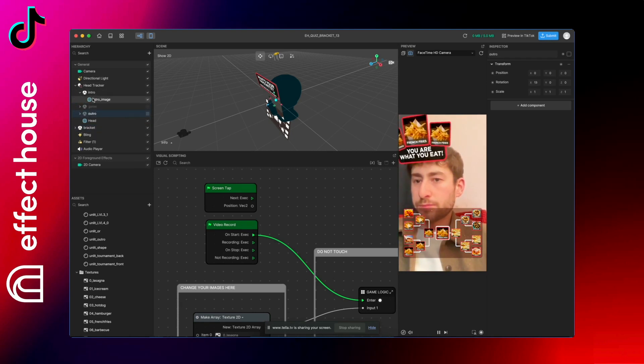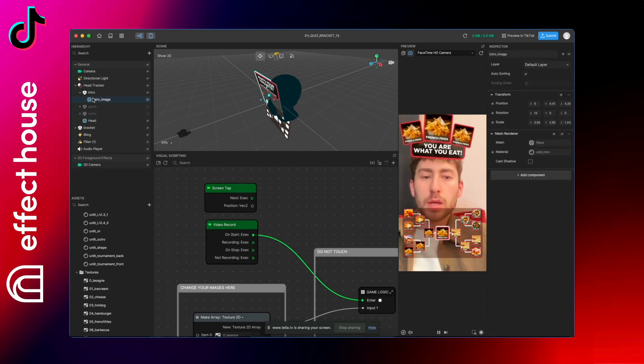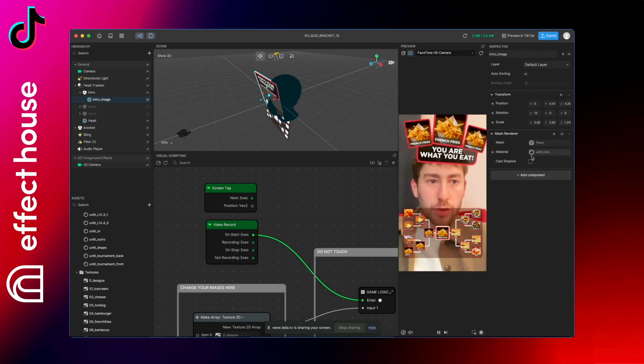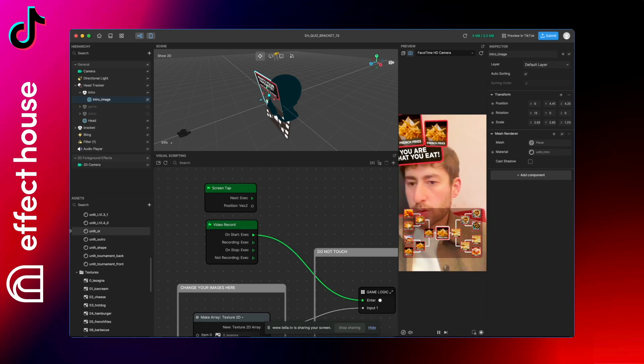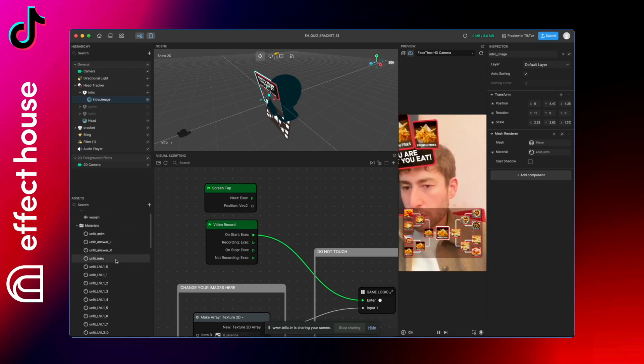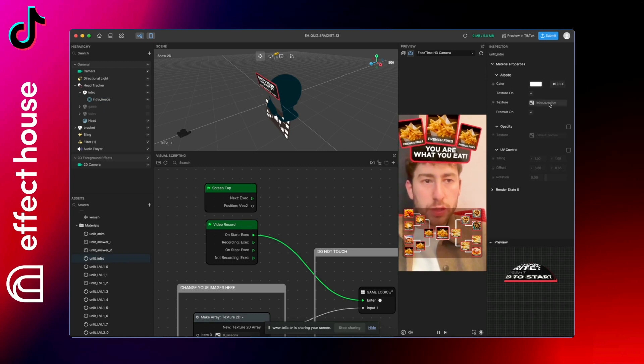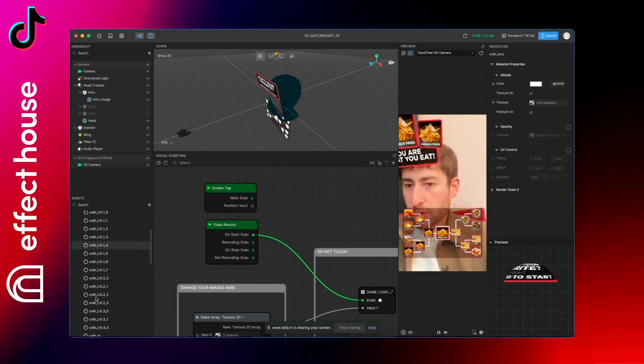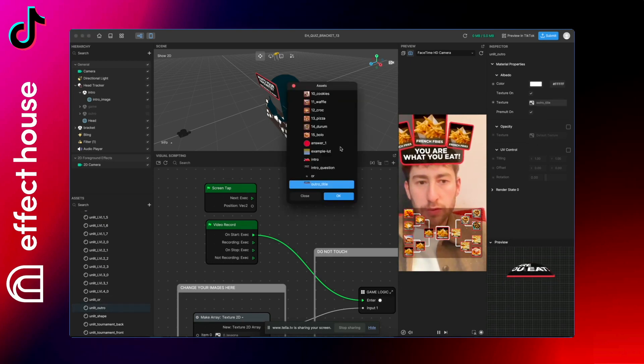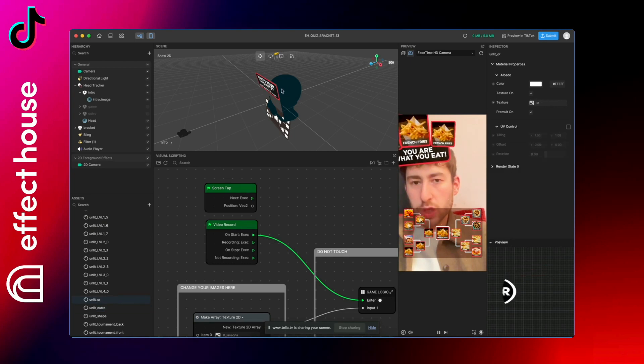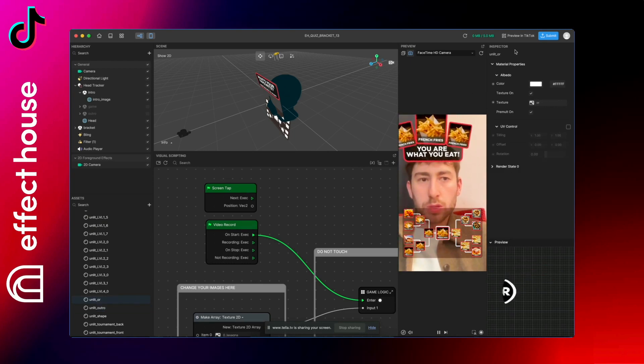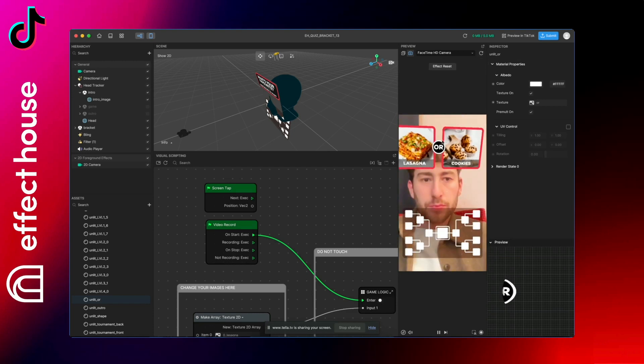Yes, I forgot, so to change the intro and the outro image, just click intro info image and you can see that the material is unlit intro. So on the material side here, you can just find the unlit intro and replace the image here. So find your new image and replace. Same for the outro, so unlit outro, and you can find your image here. And if you want to change the or image, you can also change it here.